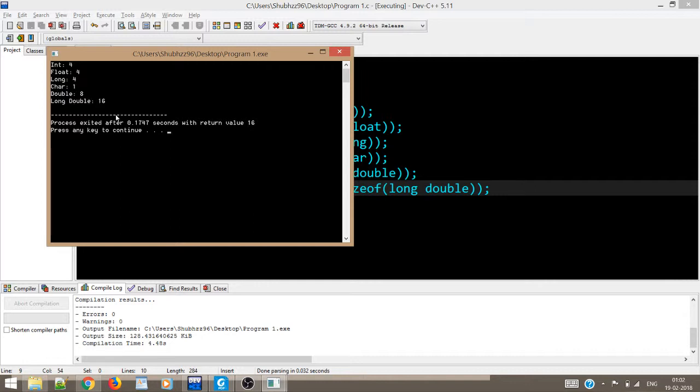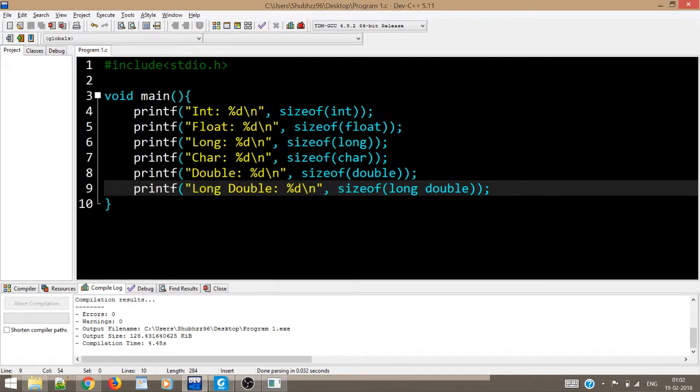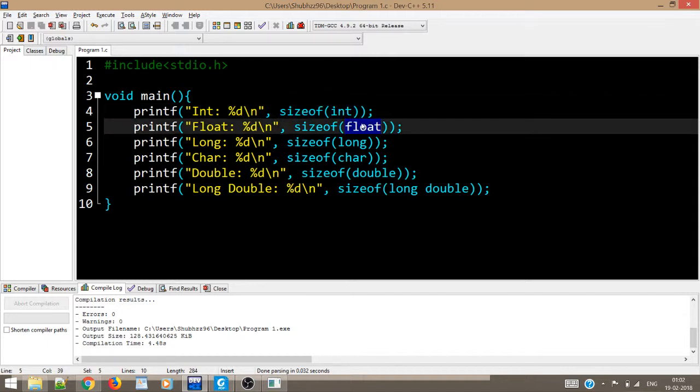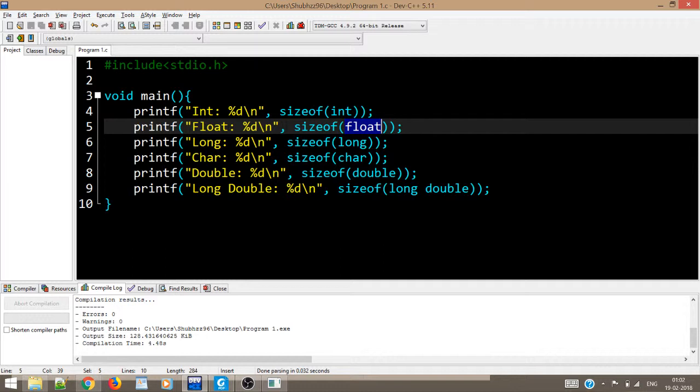Yes, see the size of integer is four bytes, float is four, long four, char one, double eight, long double 16, and so on and so forth. So this sizeof operator is a very important operator as of now because this will return to us whatever is the size of this particular data type that you have specified inside the parenthesis of sizeof.